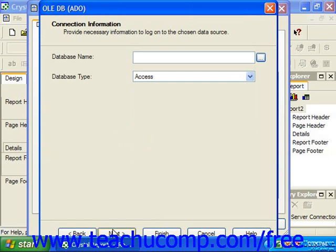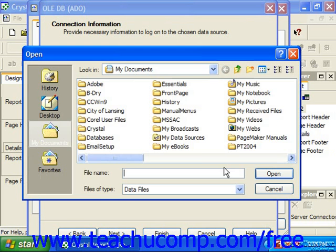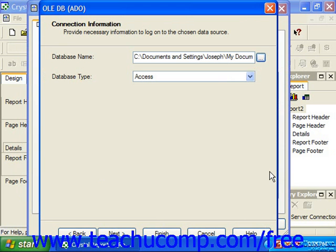In this screen, which varies based on the data link file you selected in the previous screen, you will typically have to specify connection information. Then you would click next to continue to the advanced information screen.